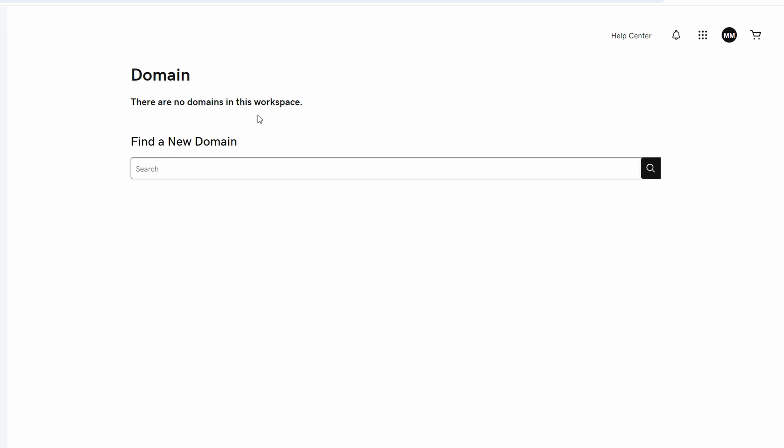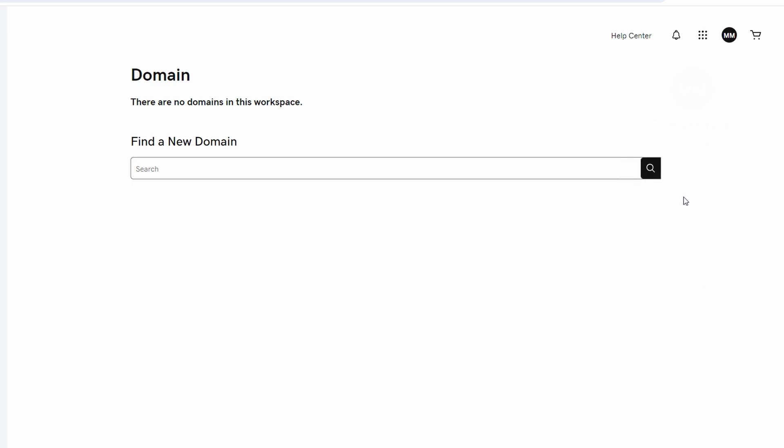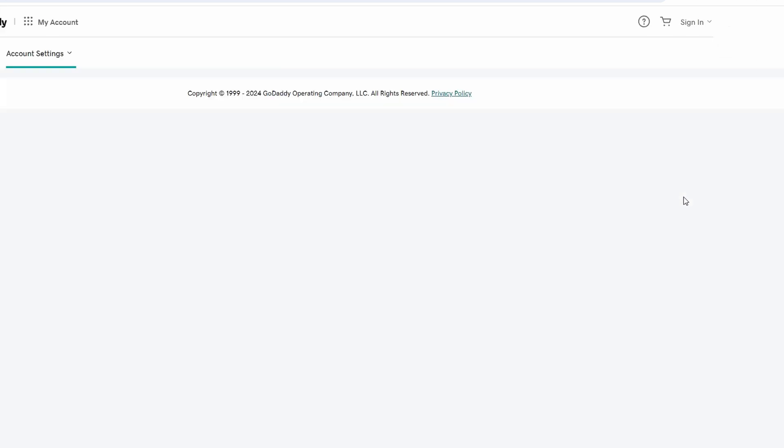Click on your username or initial in the top right hand corner of the dashboard. Select account settings from the drop down menu.